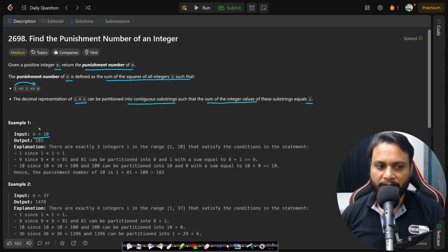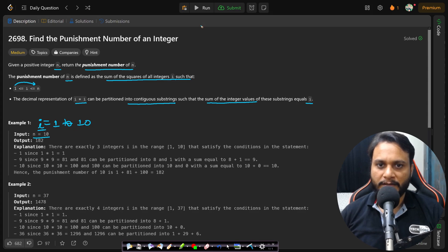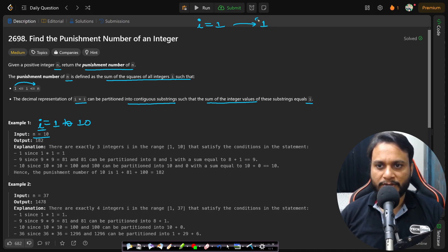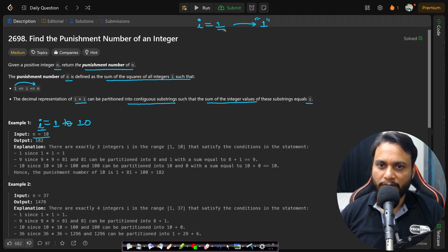For example, with n=10, i ranges from 1 to 10, and for every i we check if it satisfies the condition. For i=1, the square is 1. Can we partition this string into substrings summing to 1? Yes — we can choose not to partition it, and 1 equals 1. So i=1 is valid; add 1 to the punishment number.